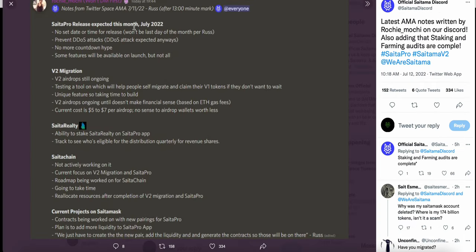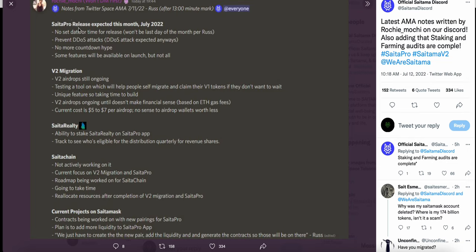SaitaPro release expected this month. No set date or time for release. Prevent DDoS attacks. No more countdown hype. Some features will be available on launch but not all. Again, they're not giving a date, no more countdown or hype - just saying hopefully SaitaPro releases this month. V2 migration: V2 airdrops are still ongoing. Testing a tool which will help people self-migrate and claim their V2 tokens if they don't want to wait. Unique feature, so taking time to build. V2 airdrops ongoing until